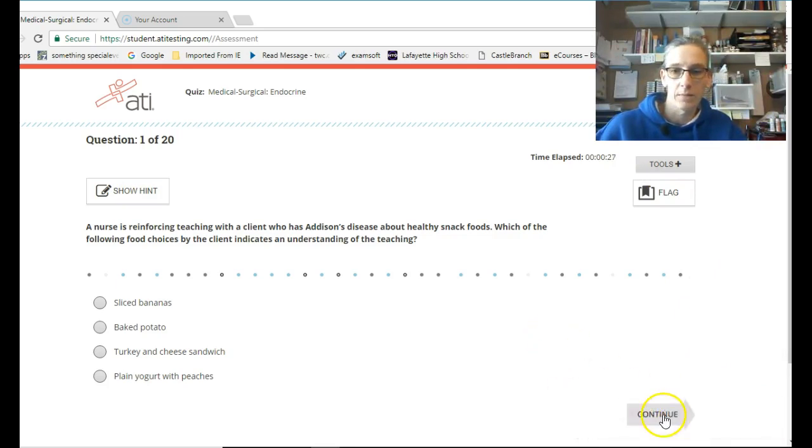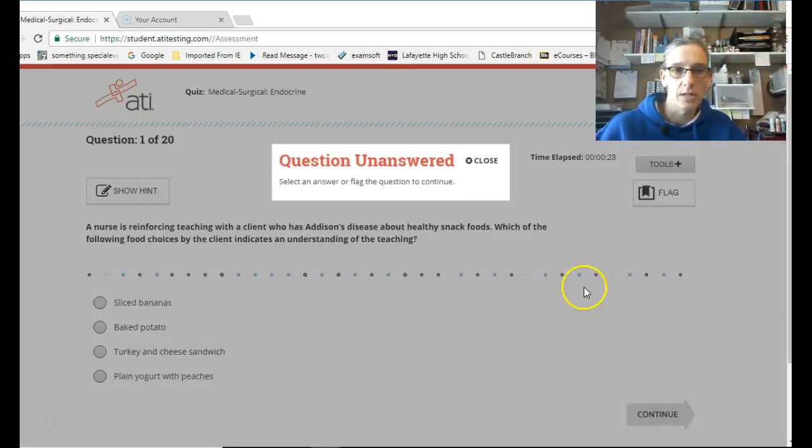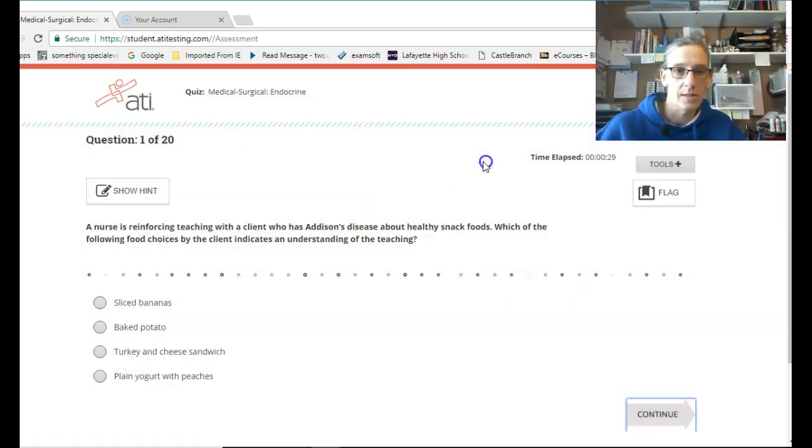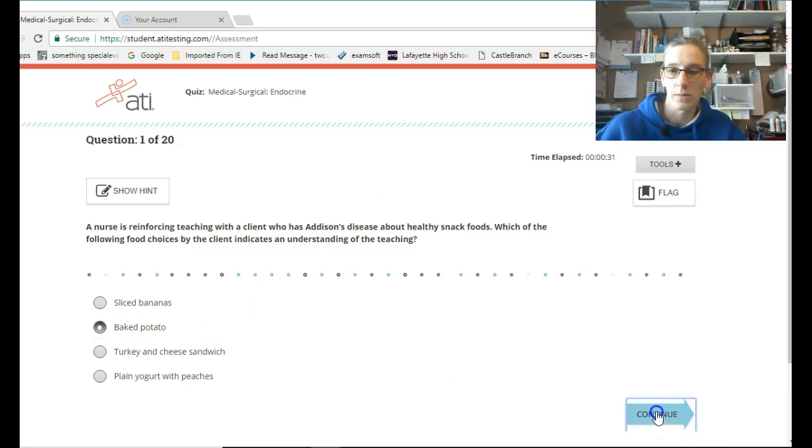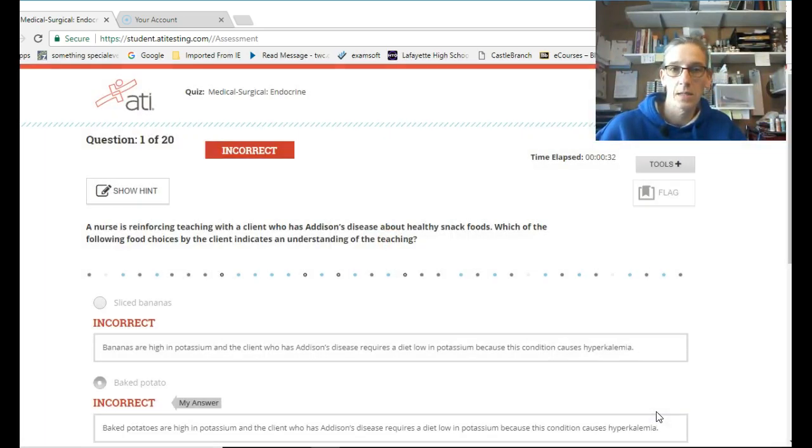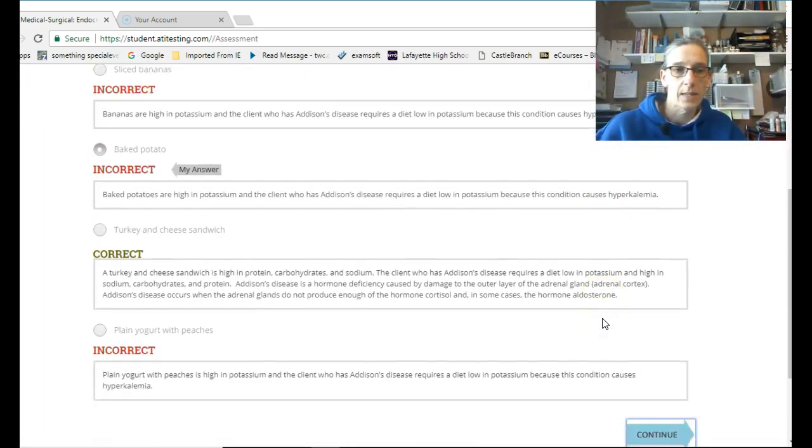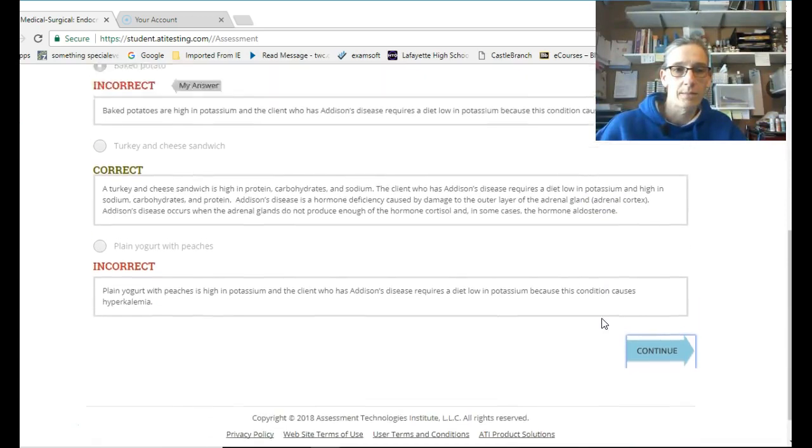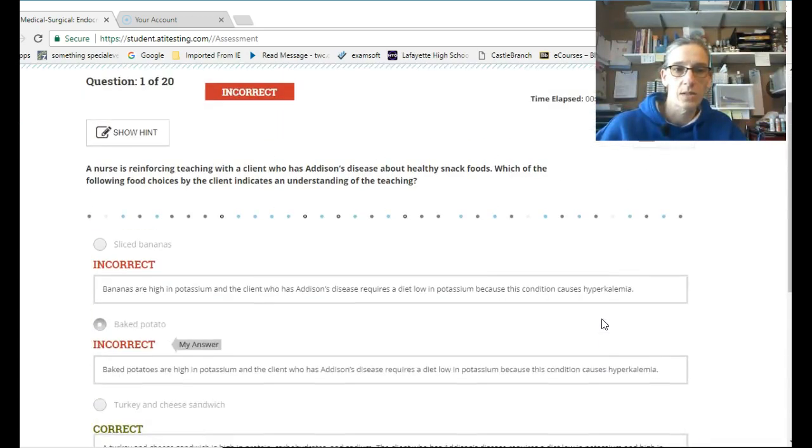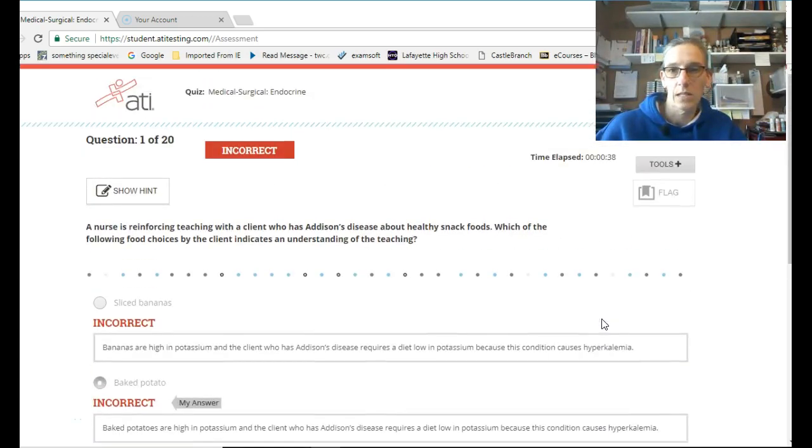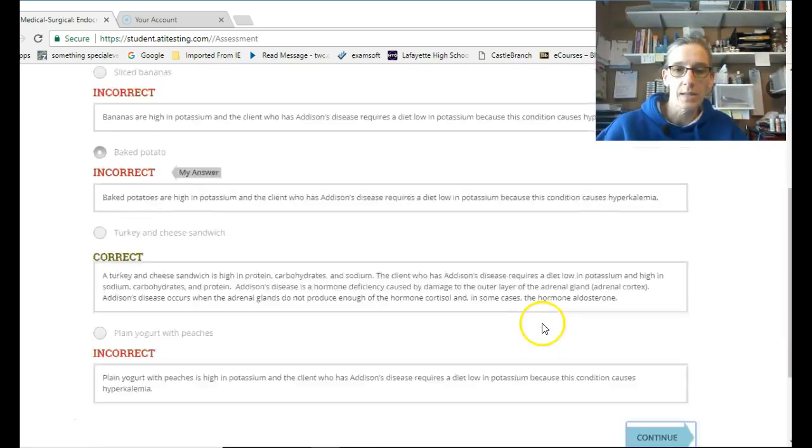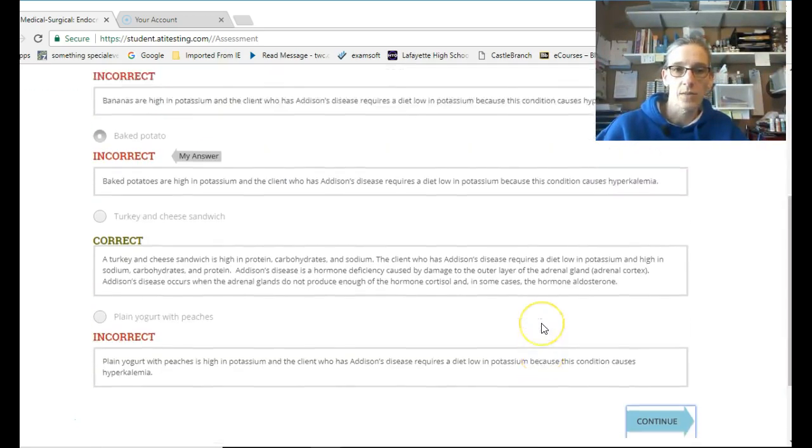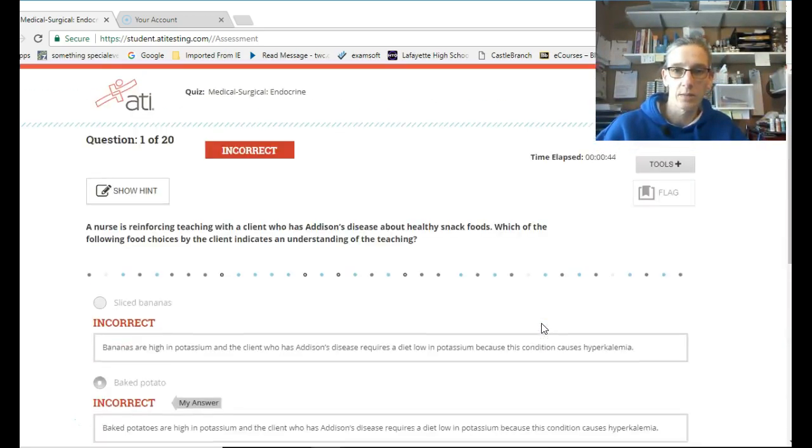All right, continue after each answer. This says it's unanswered. I haven't even read the question. I'm just going to pick something, and we're going to move on. It's incorrect, and now it's going to explain to me why the correct answer is the correct answer, and the incorrect answer is giving you a rationale. So be sure you read through these and understand this rationale.